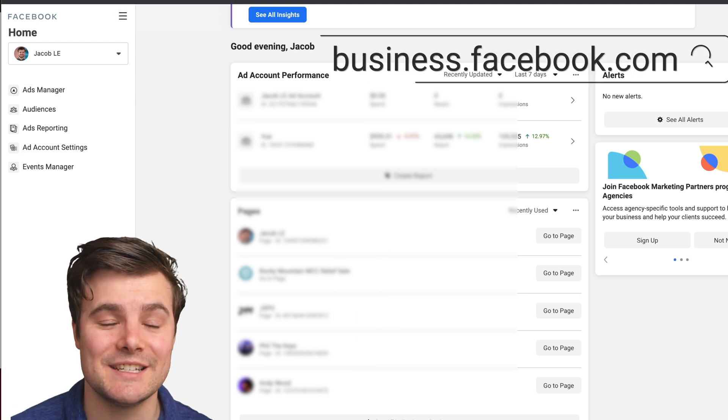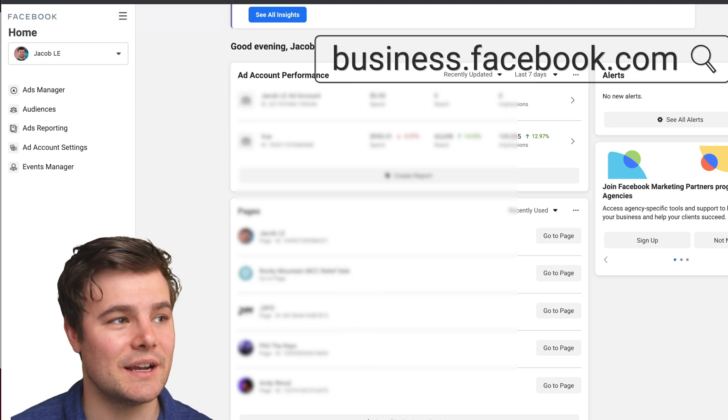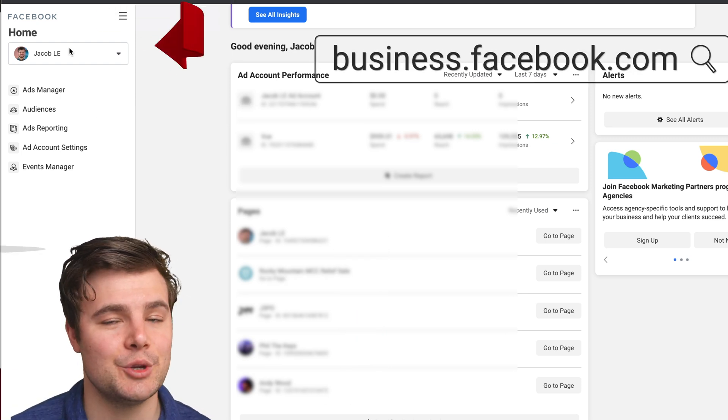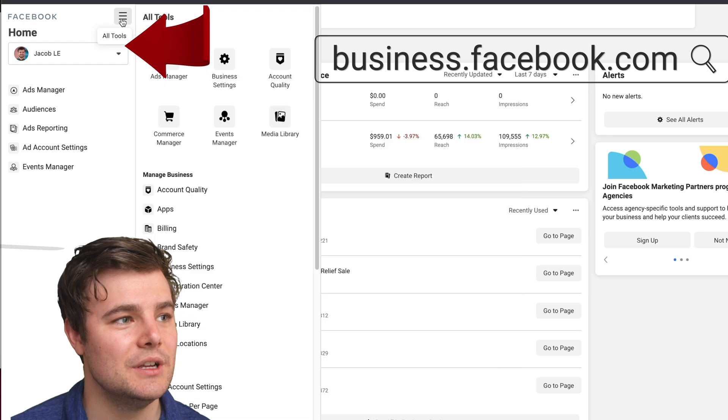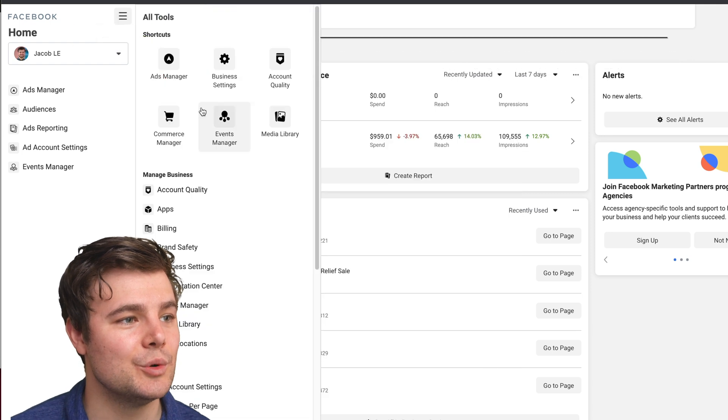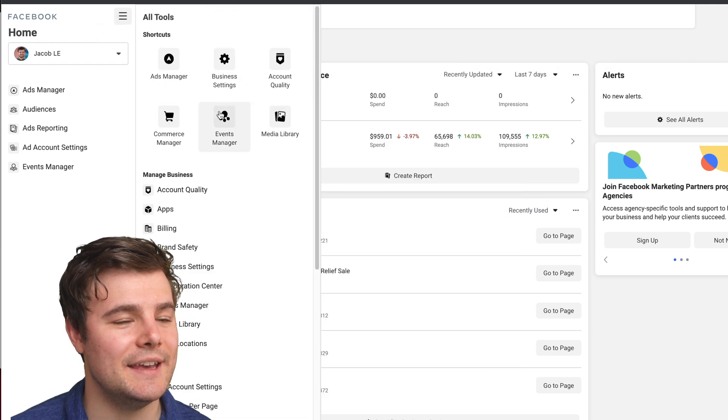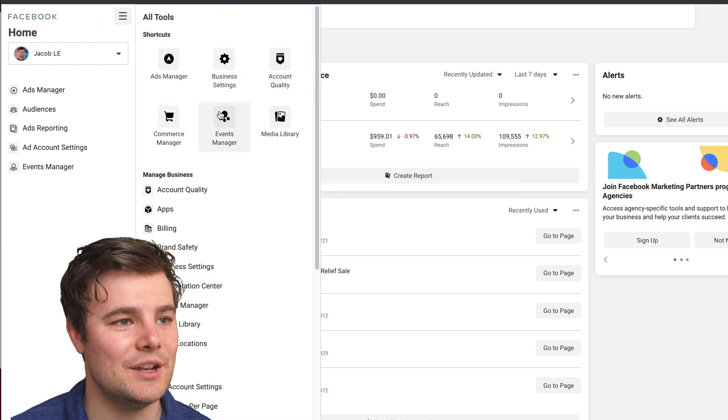Start by going to business.facebook.com. Make sure you have the right business manager, go to all tools, and then events manager.